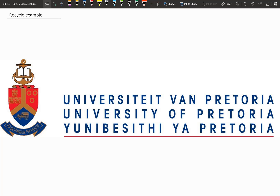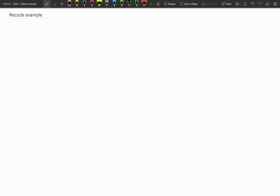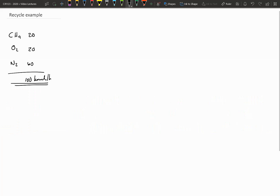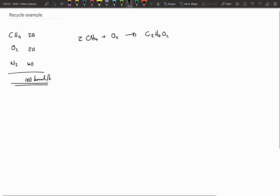In today's lecture video I want to give you a little example on recycle streams with chemical reactions. I specifically chose this example to point out a few things that you normally struggle with. In this system the reaction takes place where we take methane and oxygen and react the two with each other, but this specific system also has N2 fed to it. The chemical reaction is two moles of methane reacting with one mole of oxygen to form C2H4O2.